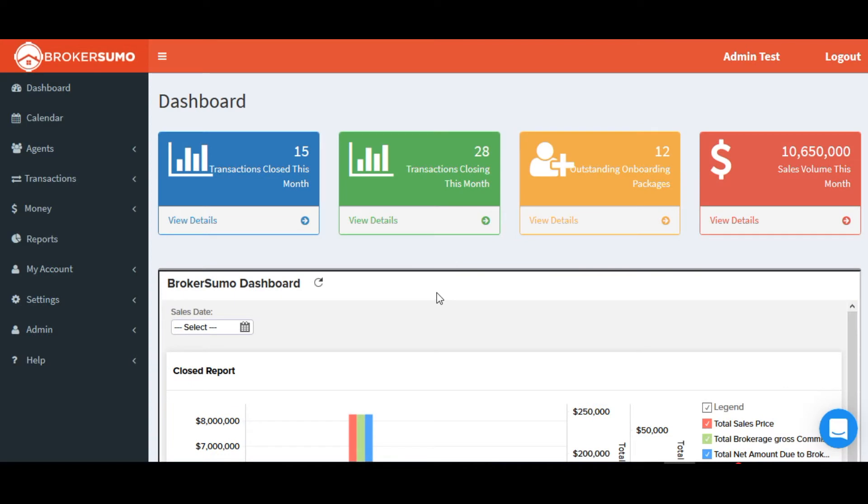BrokerSumo and Zoho reports are now integrated, giving BrokerSumo users the ability to sync their transaction data to Zoho reports.